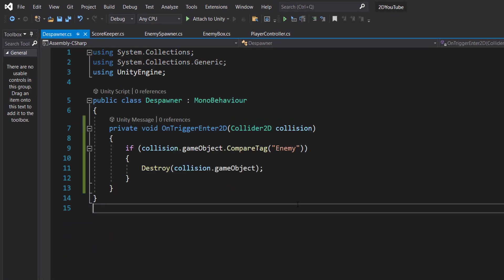Inside we're going to do private void OnTriggerEnter2D collider2D collision. If collision.gameObject.CompareTag enemy, destroy collision.gameObject.